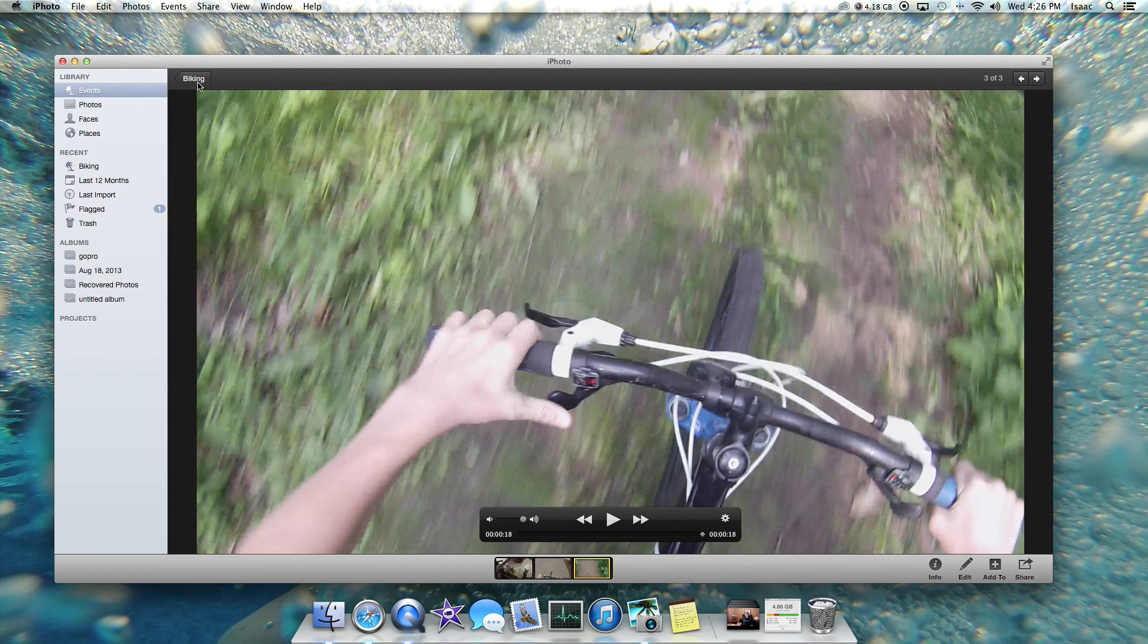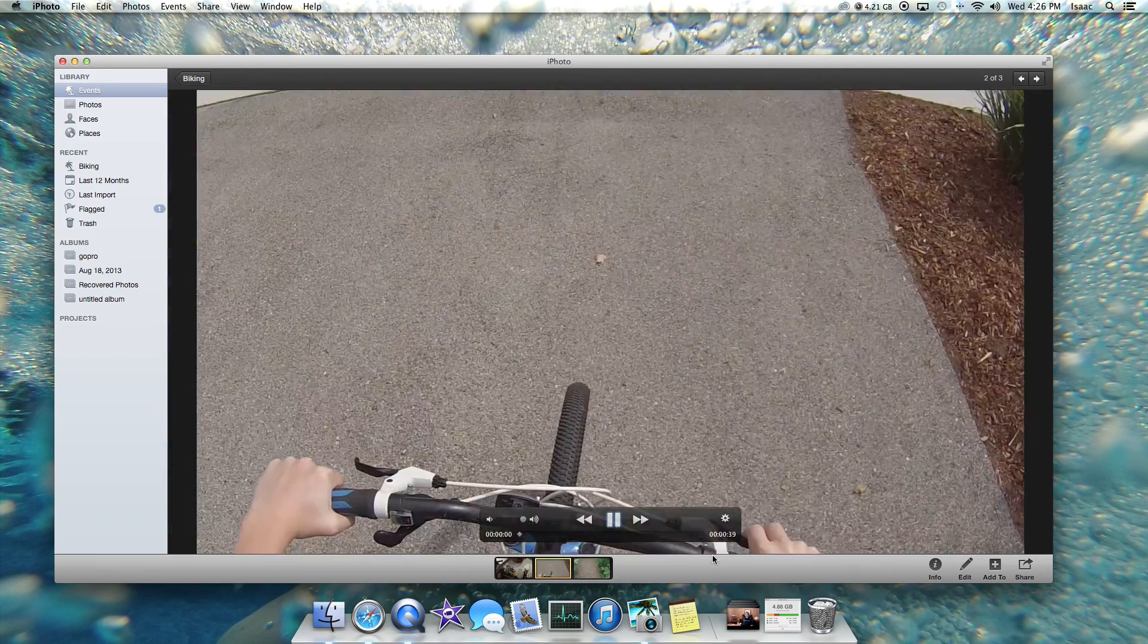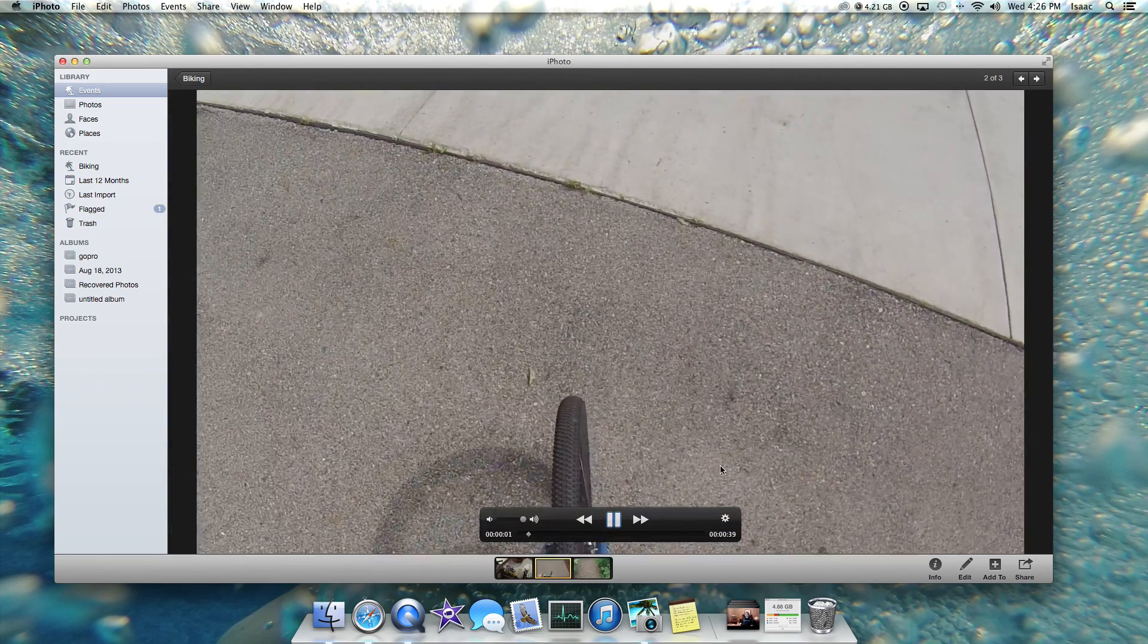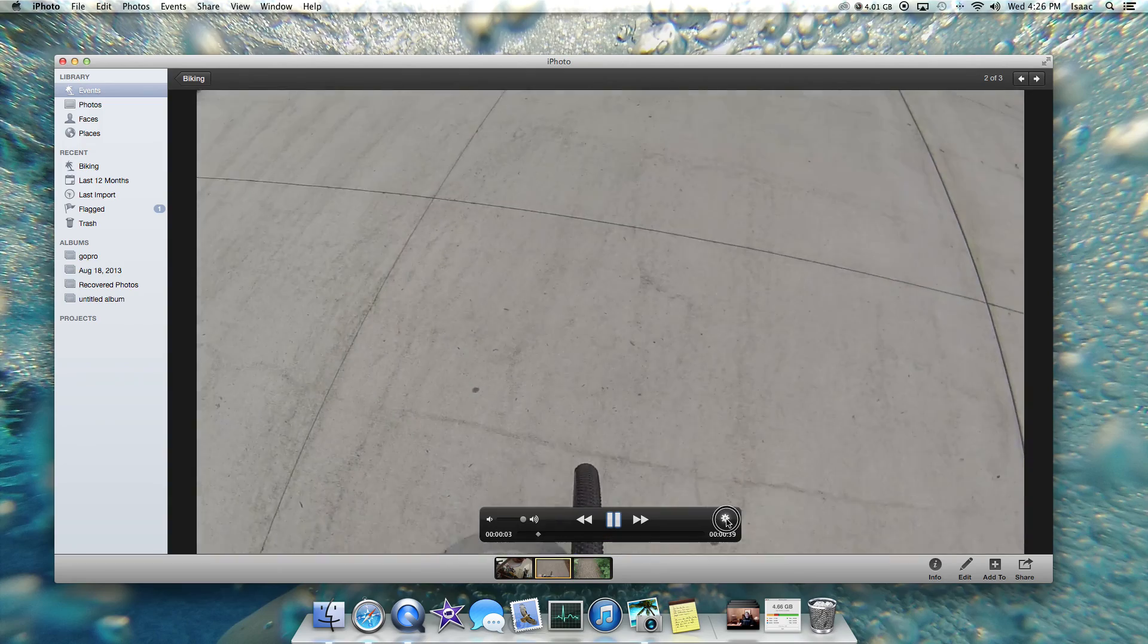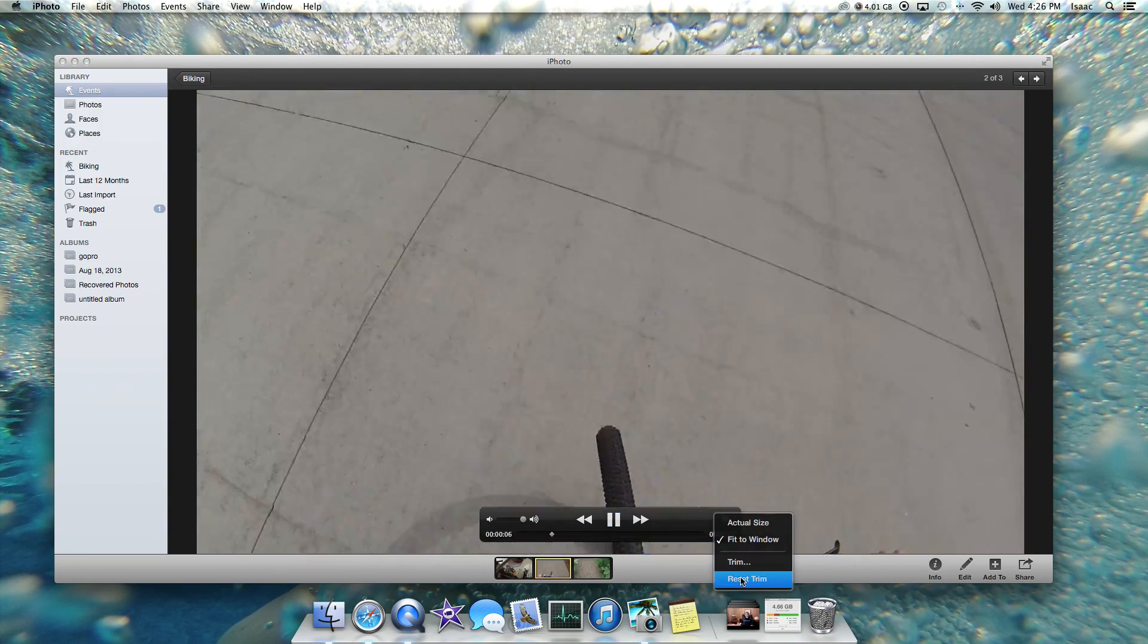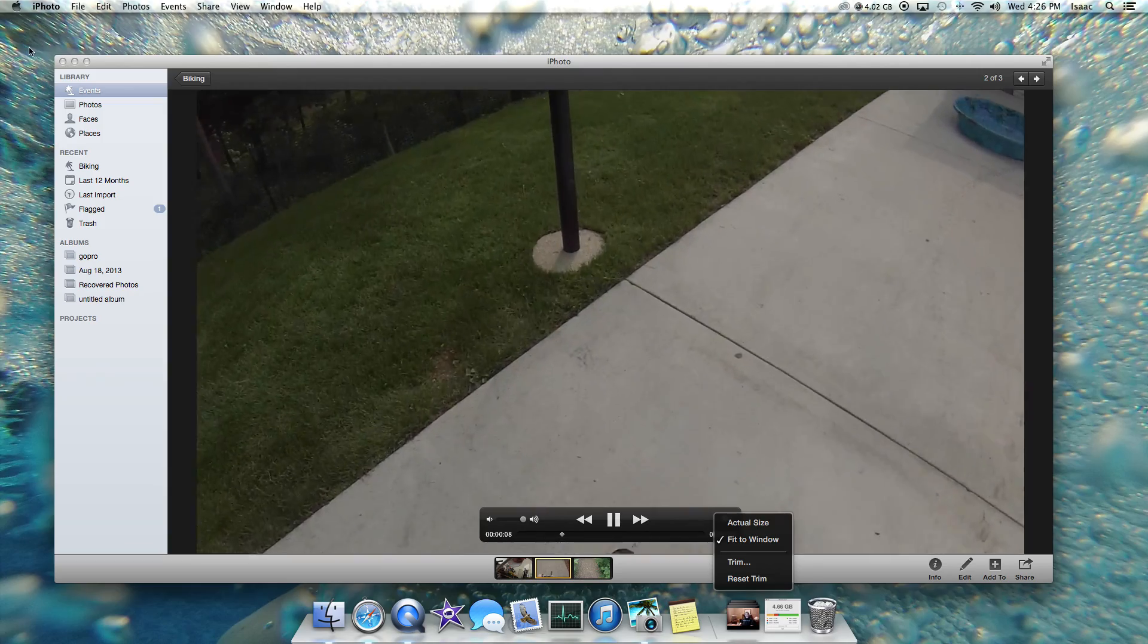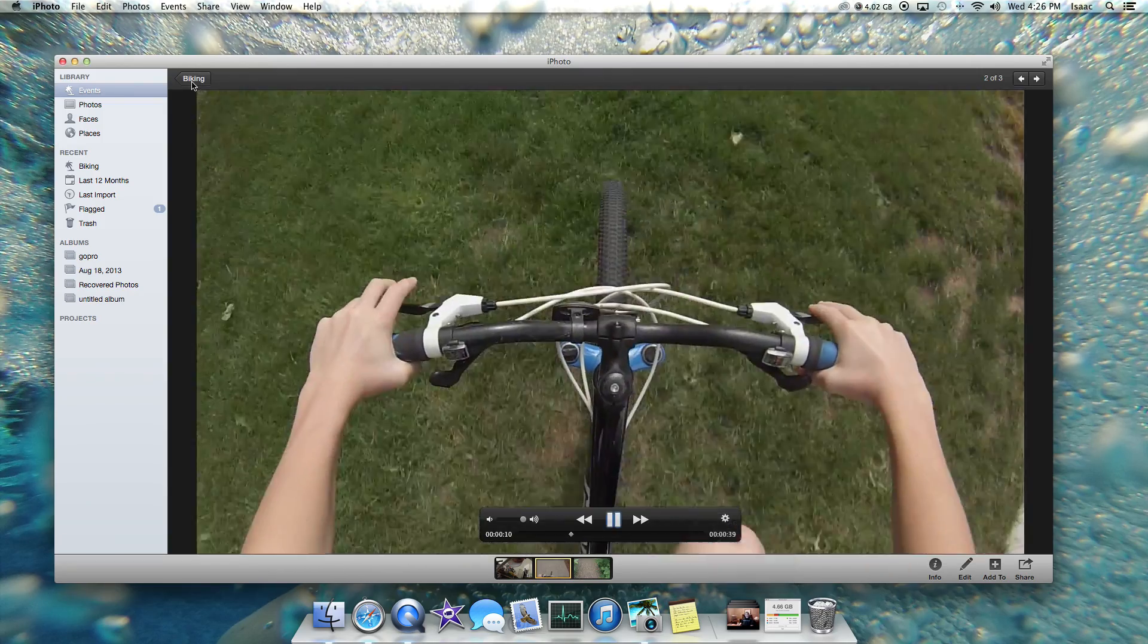It's almost 18 seconds. So now how to reset your trim so it's back to the original. What you can either do is you can click the settings thing here and instead of clicking trim, you can click reset trim. Now that'll work for one video itself.